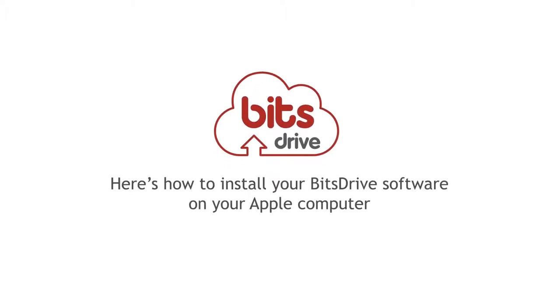Here's how to install your BitsDrive software on your Apple Mac computer. I'll take you through the procedure step by step. Once installed, you'll be able to safeguard your precious documents, photos, videos, and music.